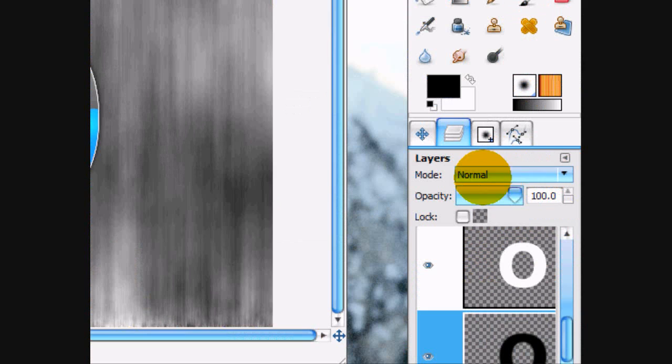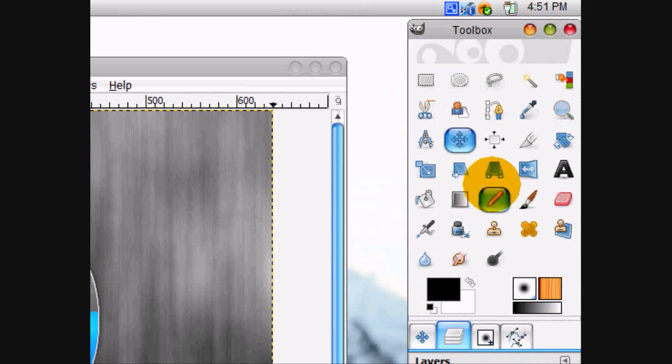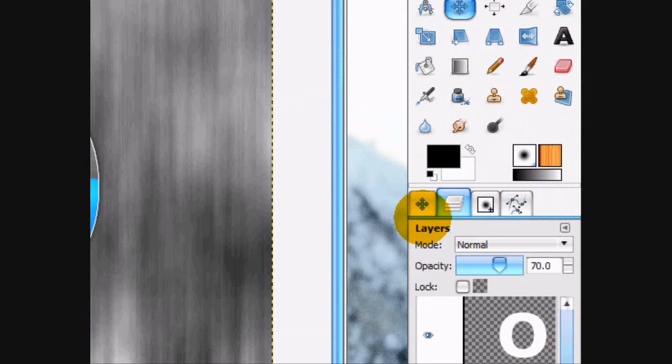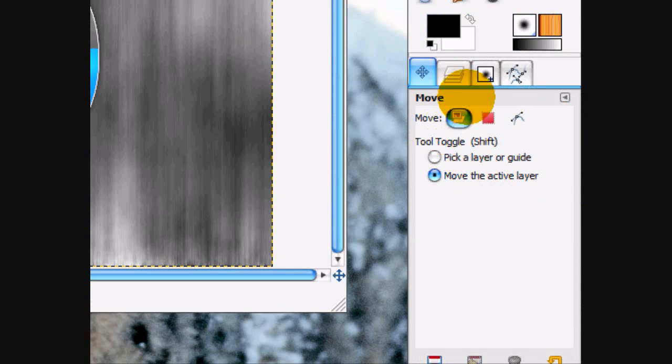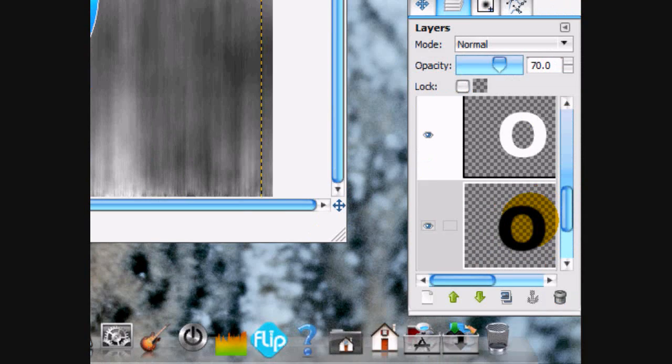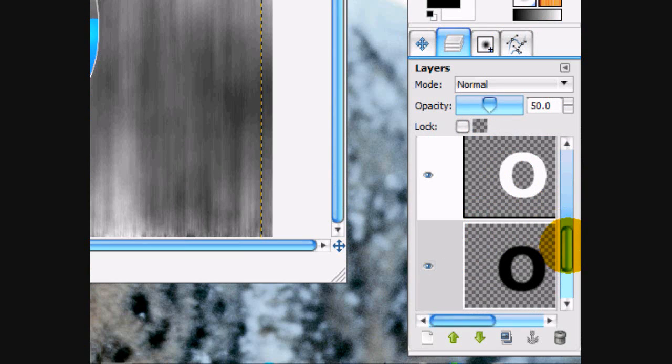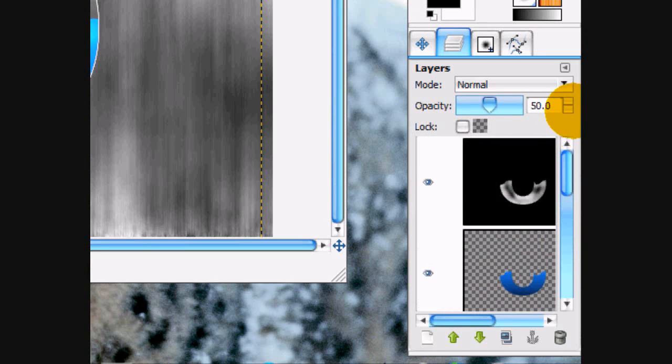And we're going to turn the opacity down to around 70. And on the move tool, click move the active layer. And then move it down and to the right. Like that. That's good. And we can turn the opacity down a little bit more.